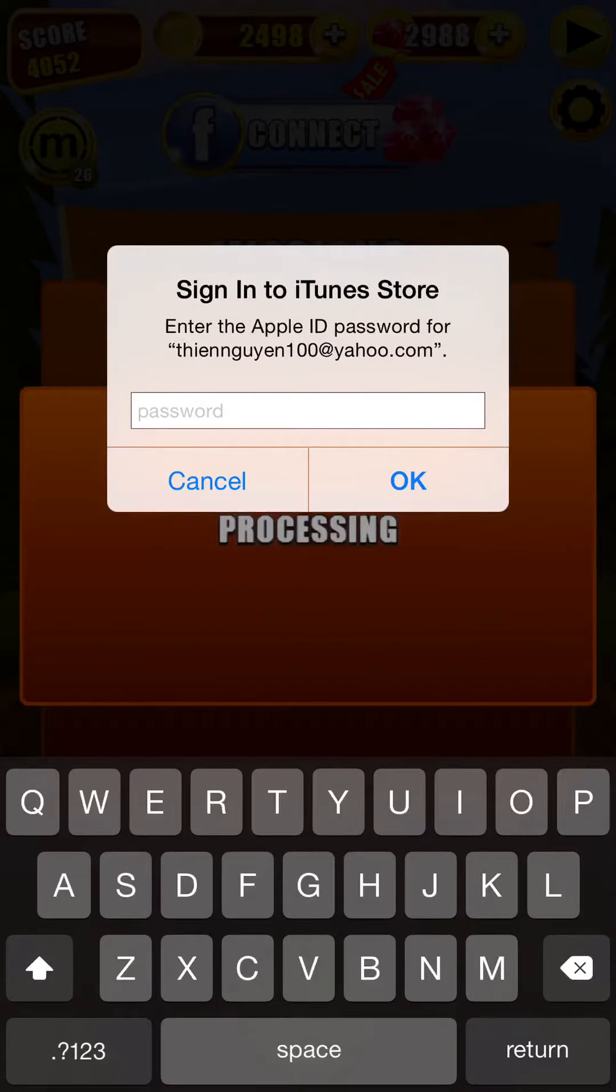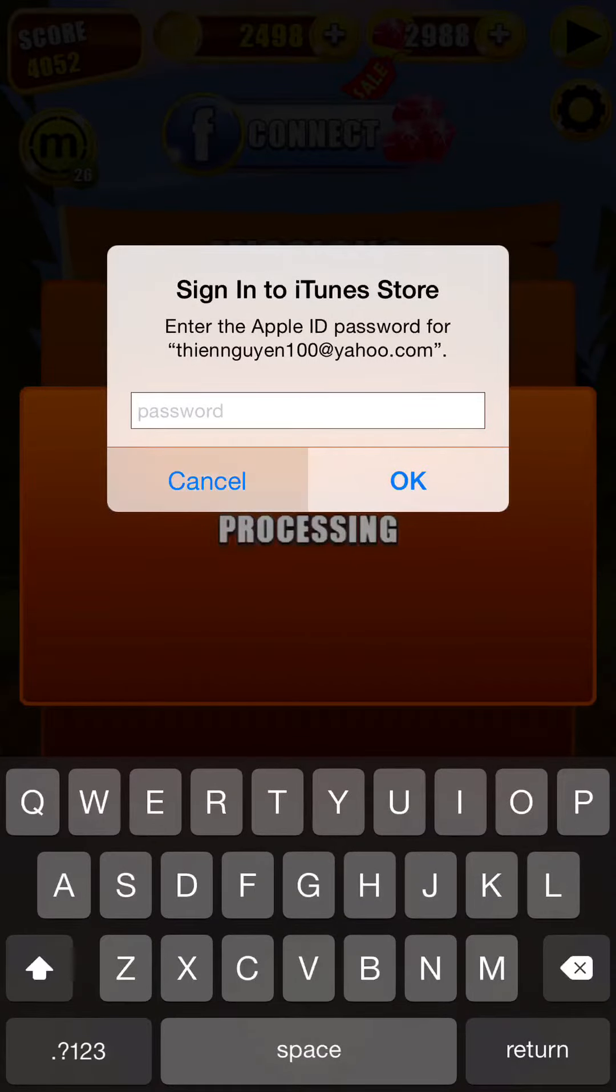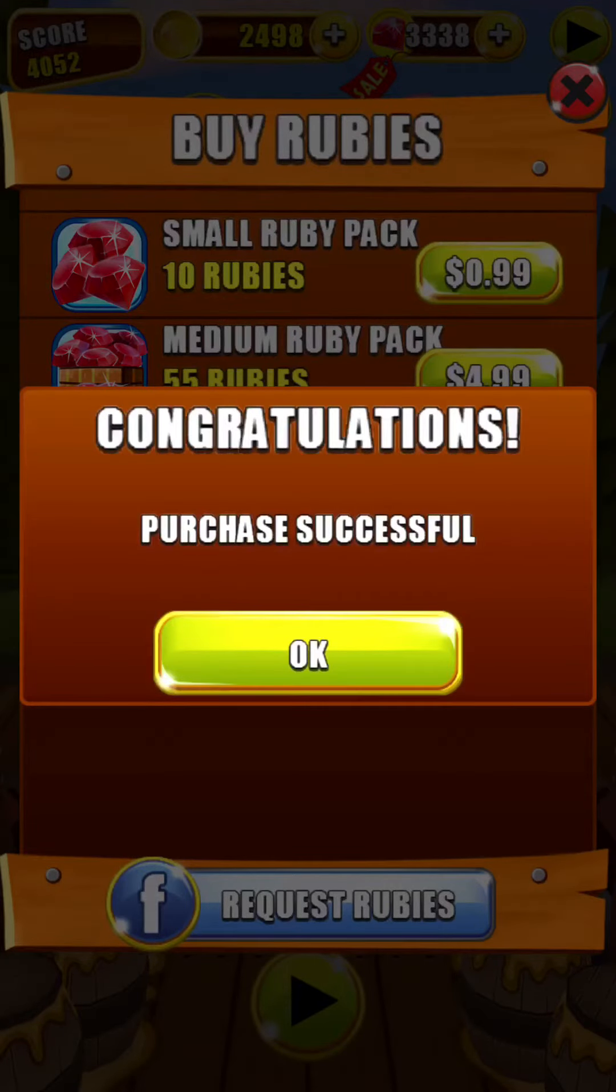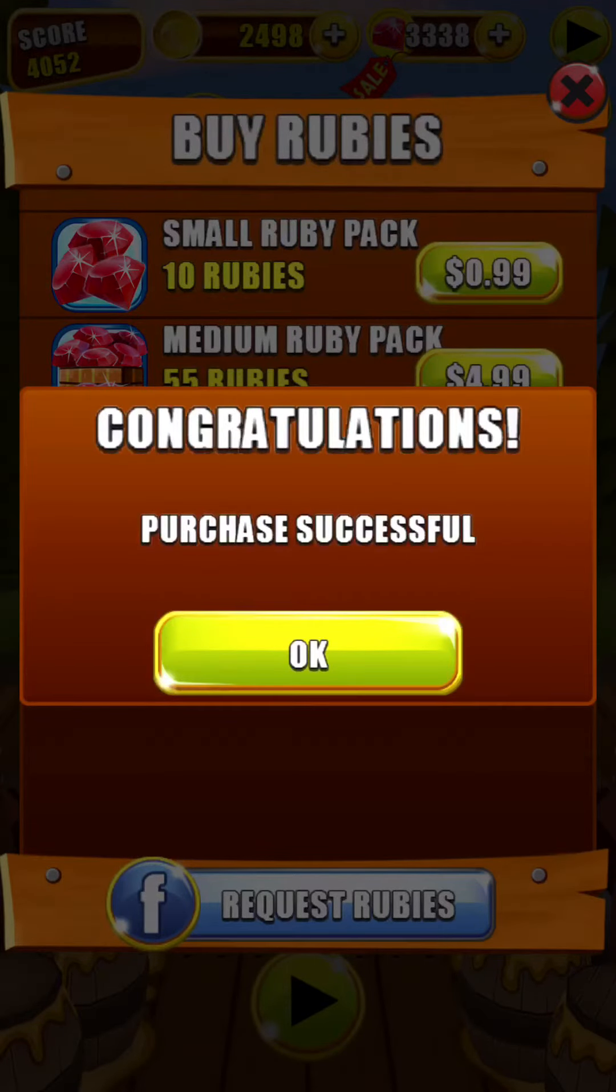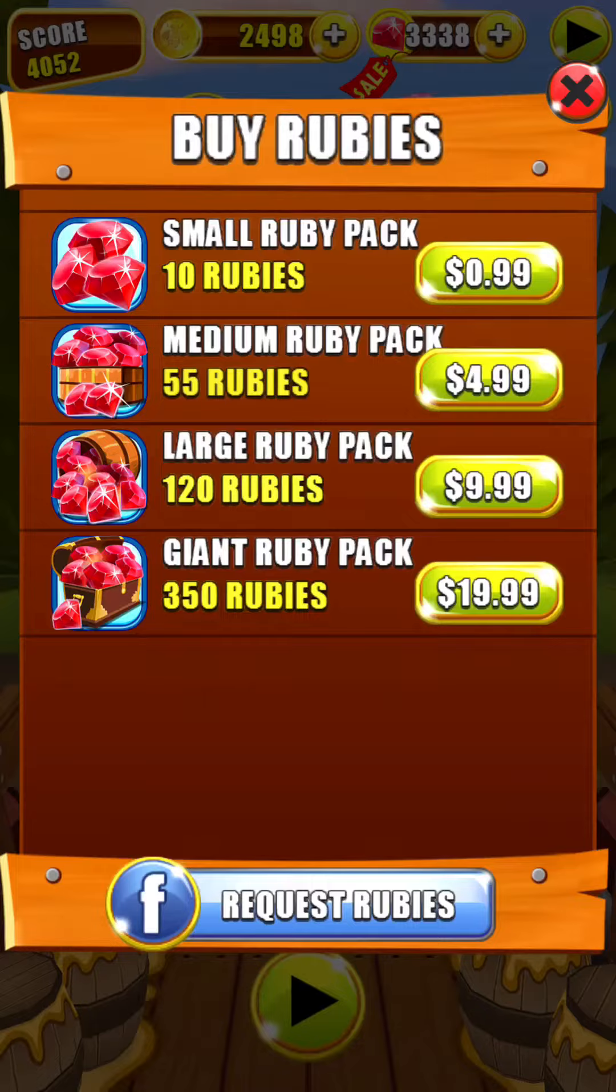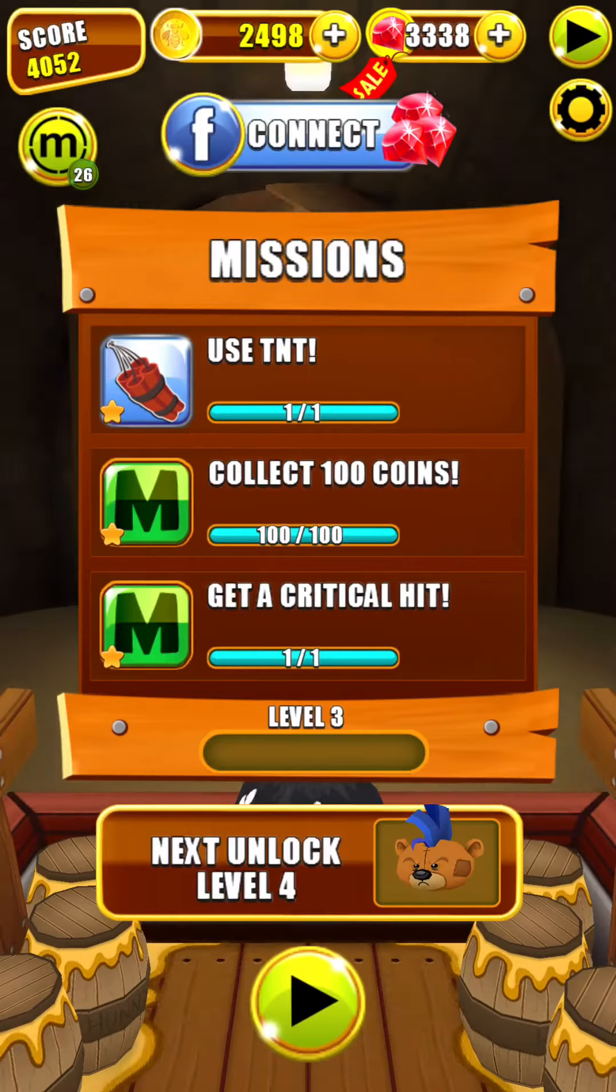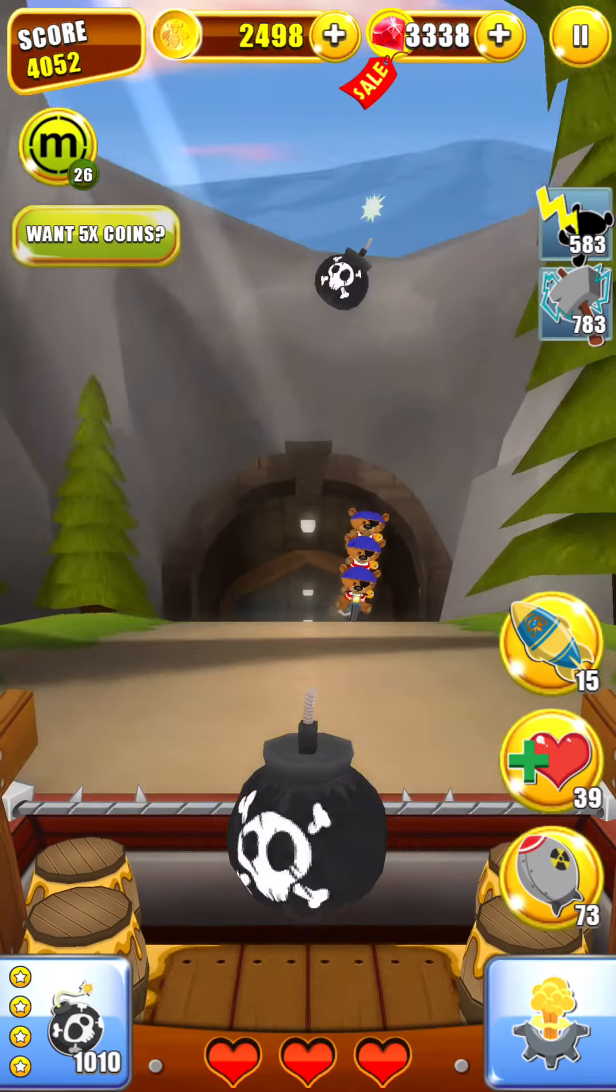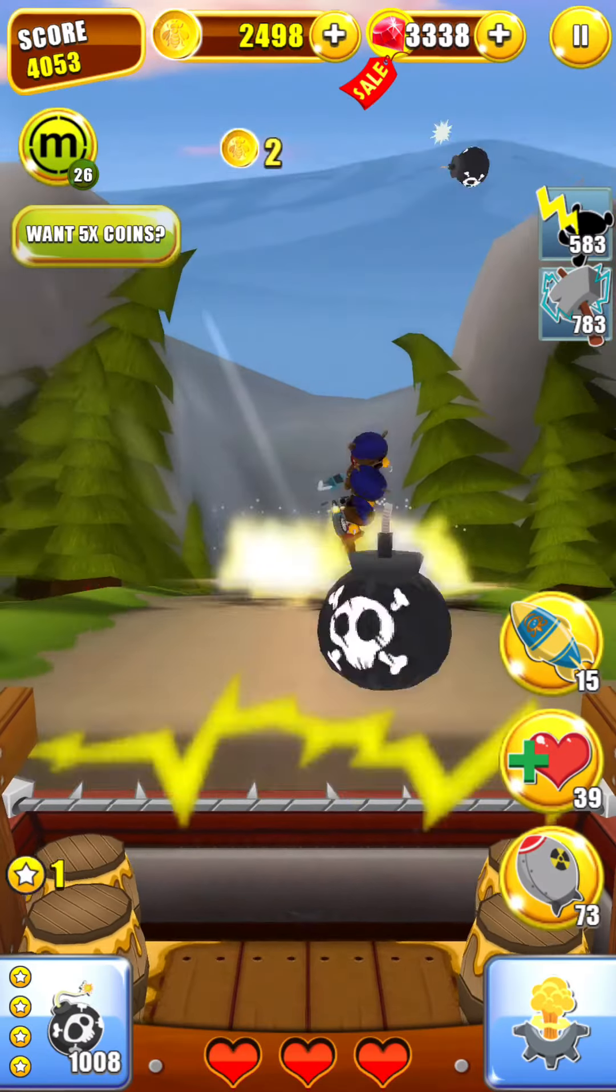Then do not put your password in. Click Cancel. Once you click Cancel, it says, Congratulations. The purchase was successful. Then it's added.